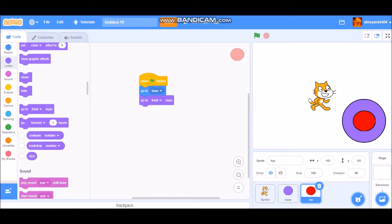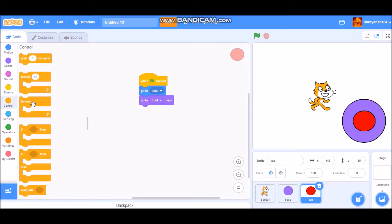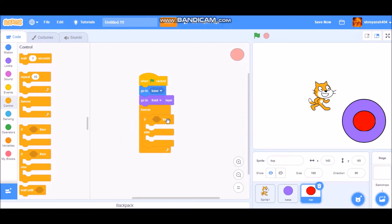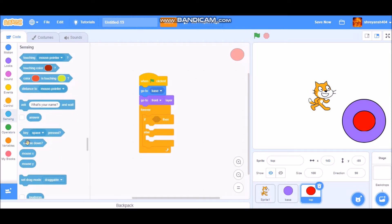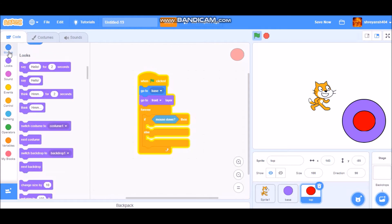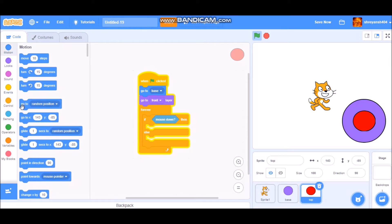Then go to Control and take a forever loop. Inside that forever loop, put an if-then-else block. Go to Sensing and take a 'mouse down' block and put it in the if condition. If mouse down, we want the top to go to the mouse pointer.